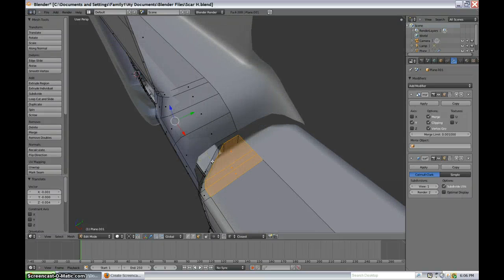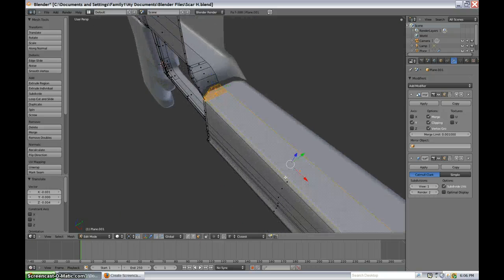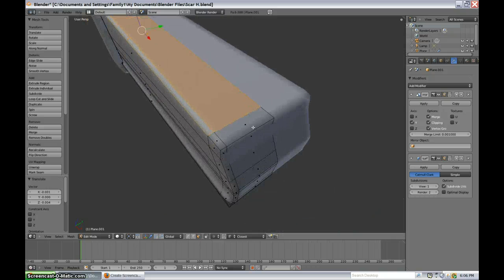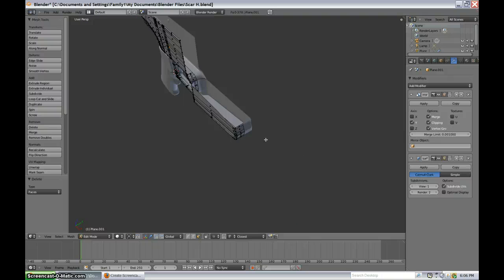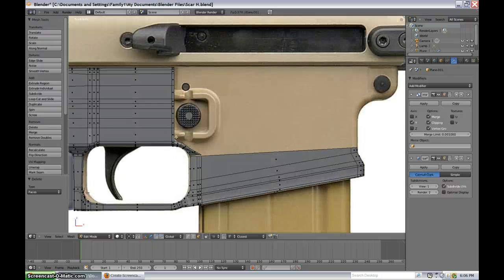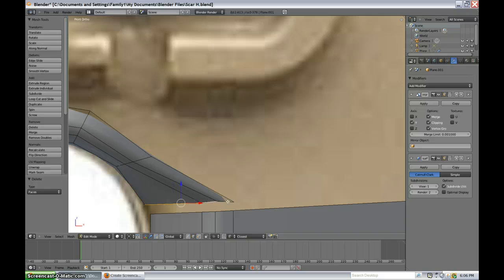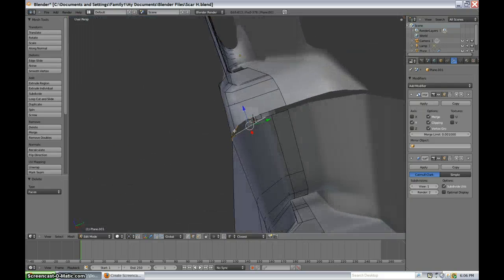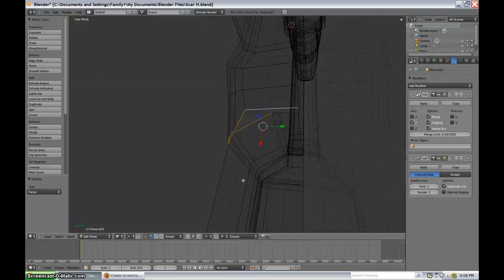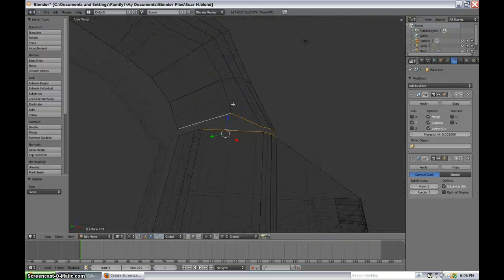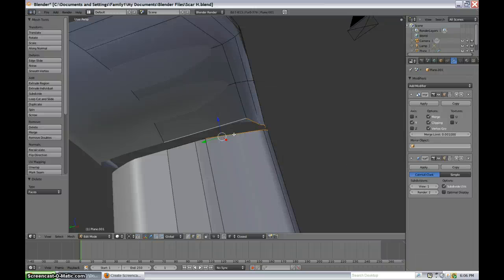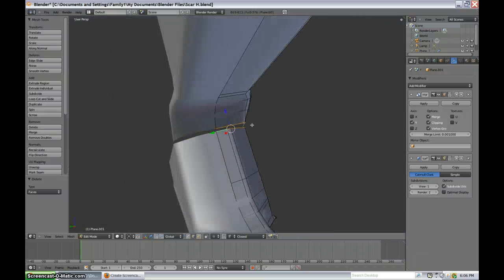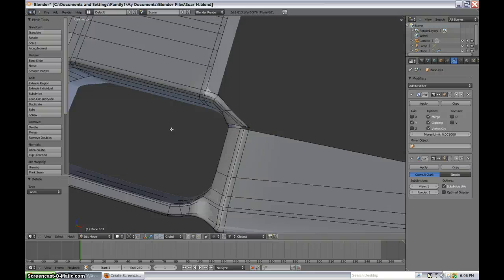And I want to get rid of all these faces up there. X, delete faces. Okay, now I'm going to introduce you to something cool. I think you will find it interesting.